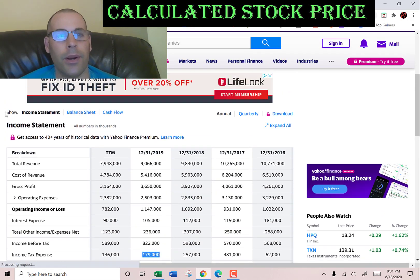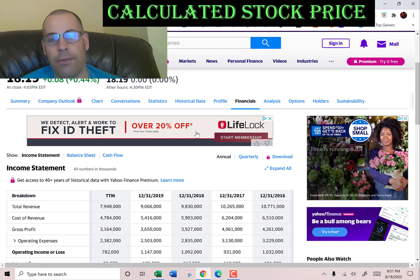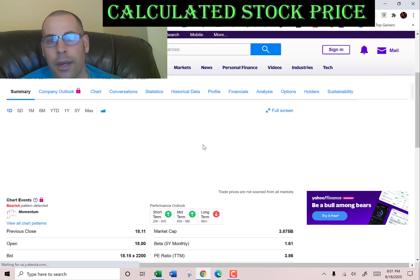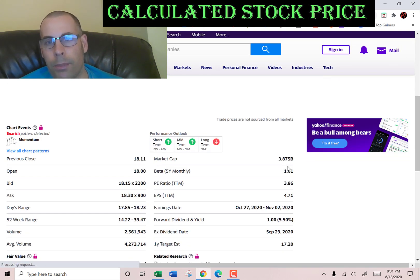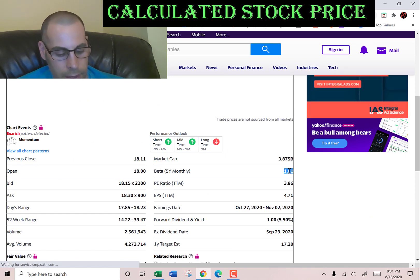Let's get the beta so we can figure out the cost of equity. Beta measures how volatile the stock is relative to the market. We have a beta of 1.61, so the stock moves about one and a half times the market.